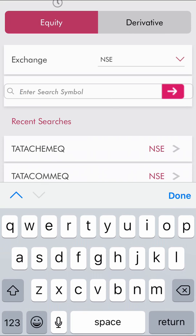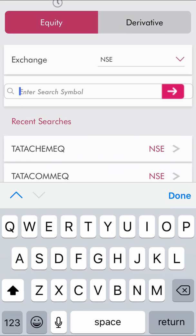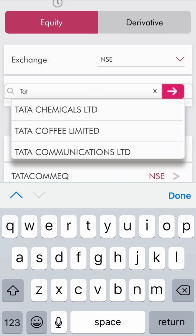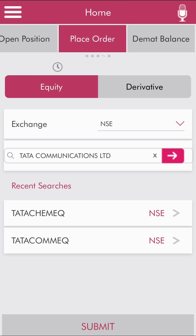Now you can enter the symbol of the company or share you want to buy. Let's say you want to buy Tata Communications — just type the first few alphabets and the name is automatically prompted. Click on 'Tata Communications Limited' and then click submit.